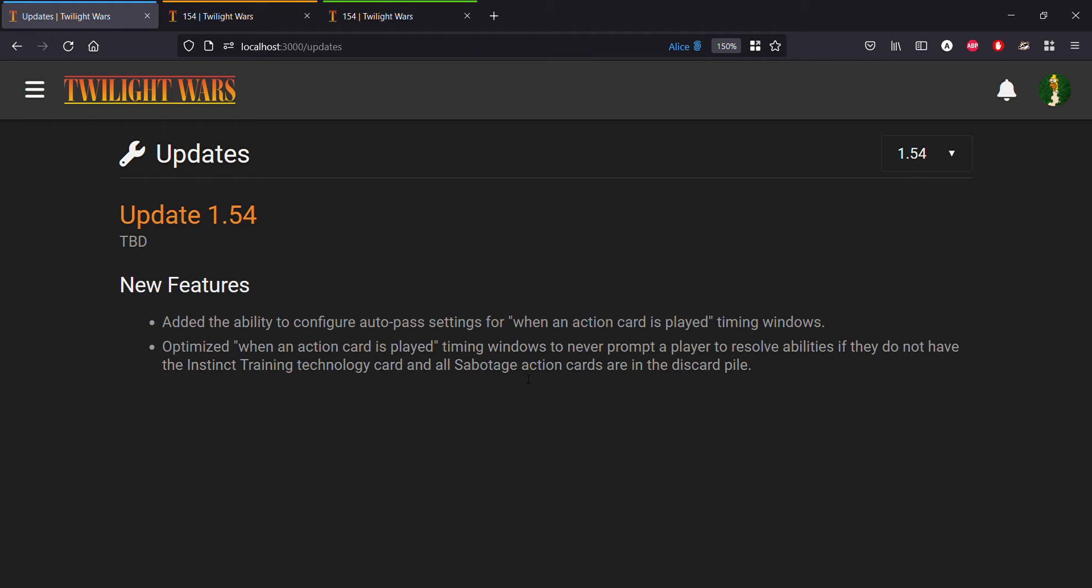What this update is going to do for us, and we'll see it in a bit with a demo game, is players are now going to be able to pre-configure whether or not they want to pass on certain timing windows when an action card is played.